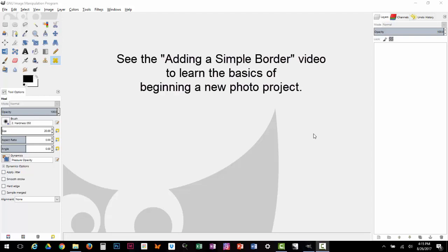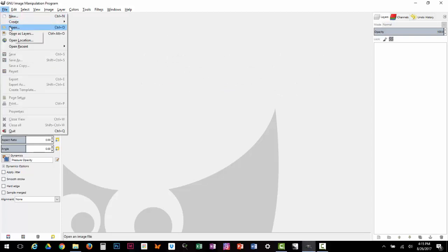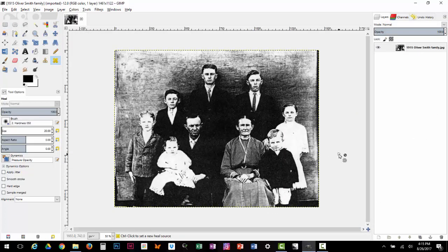Hi everybody, it's the Chi Genealogist and today I want to show you how to use GIMP, the photo editing software, to add some text to our photos. Today I have a photo of a family group from 1915. A desperate cousin who was only allowed access to the photograph briefly ran to a Xerox machine and made a copy. This is the only photo I have of all members of my great-grandparents' family — this little boy right here is actually my grandfather. I want to add some names to this photograph and show you a couple of different ways to do that.